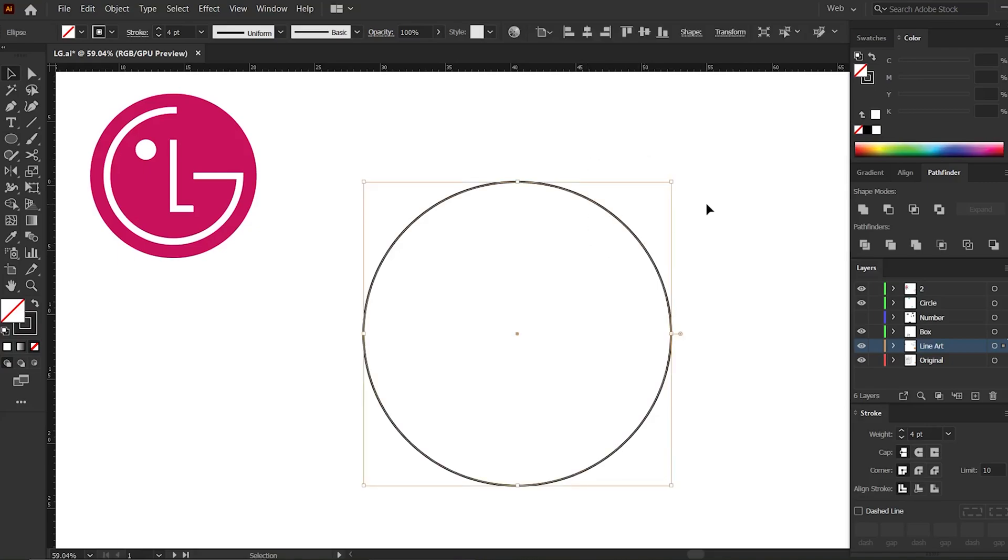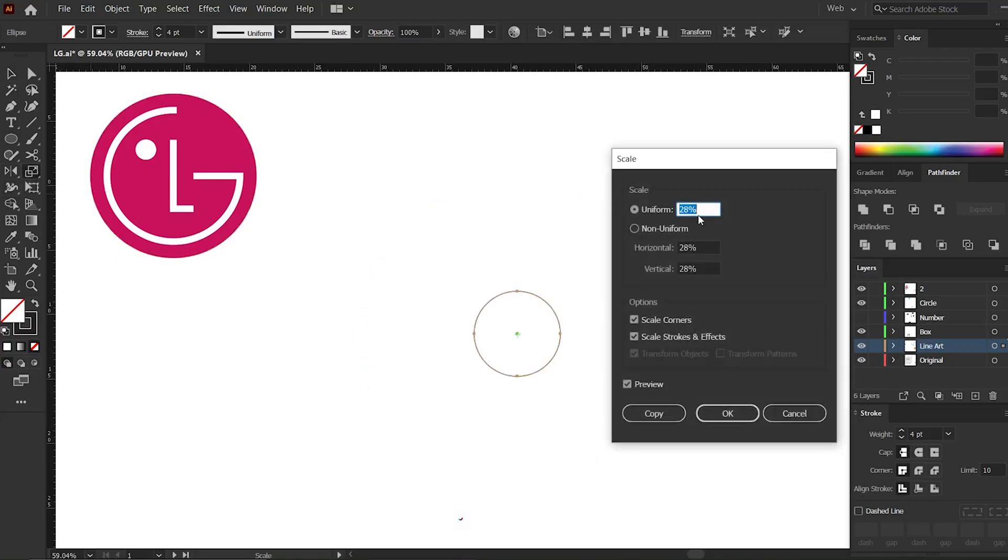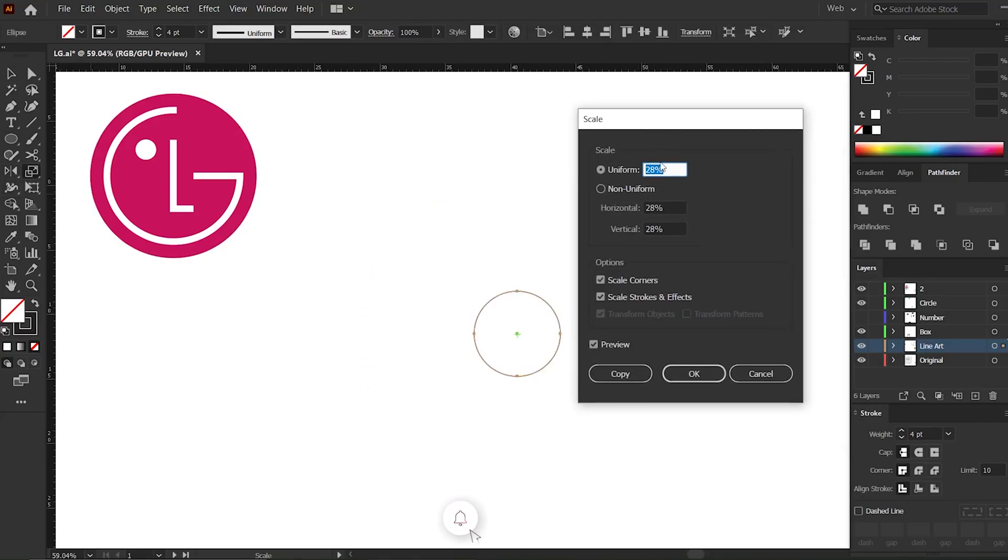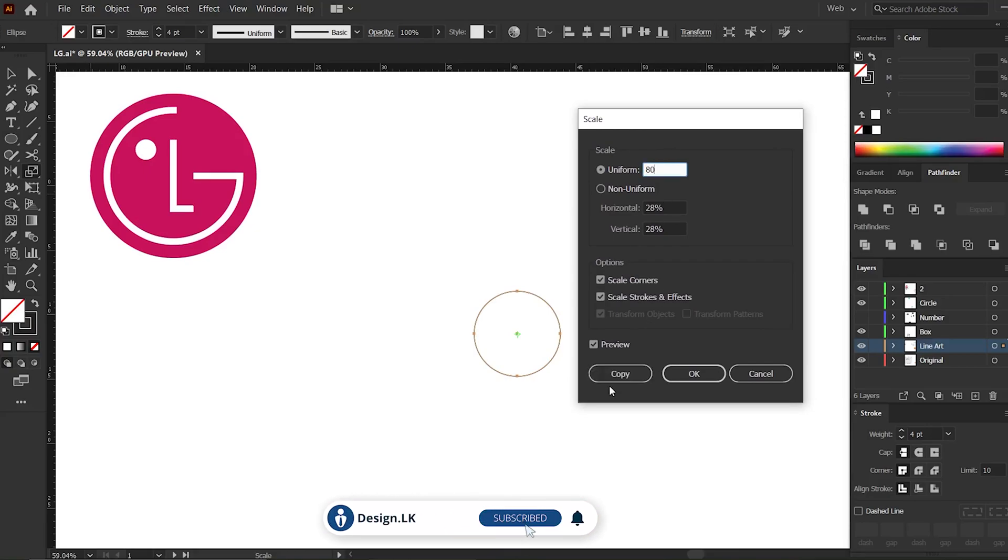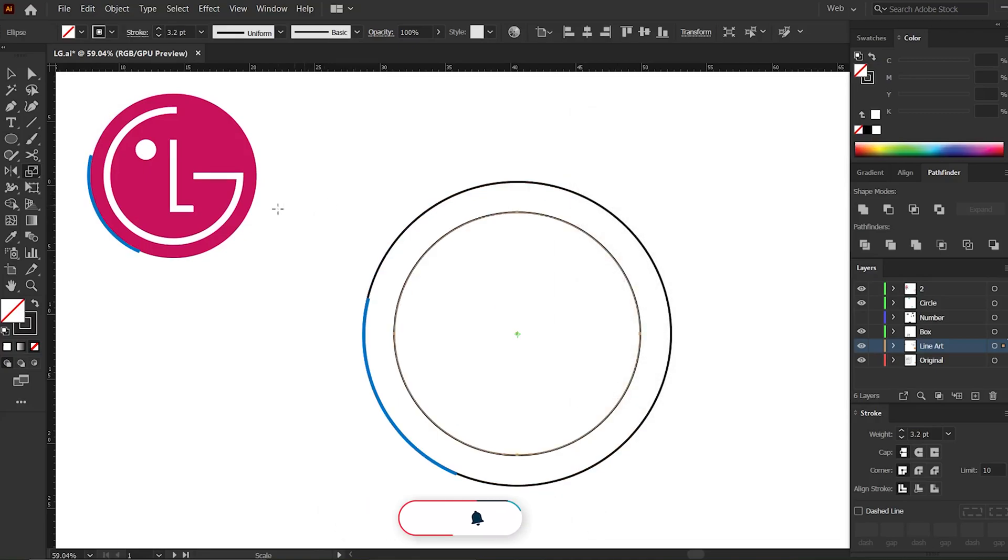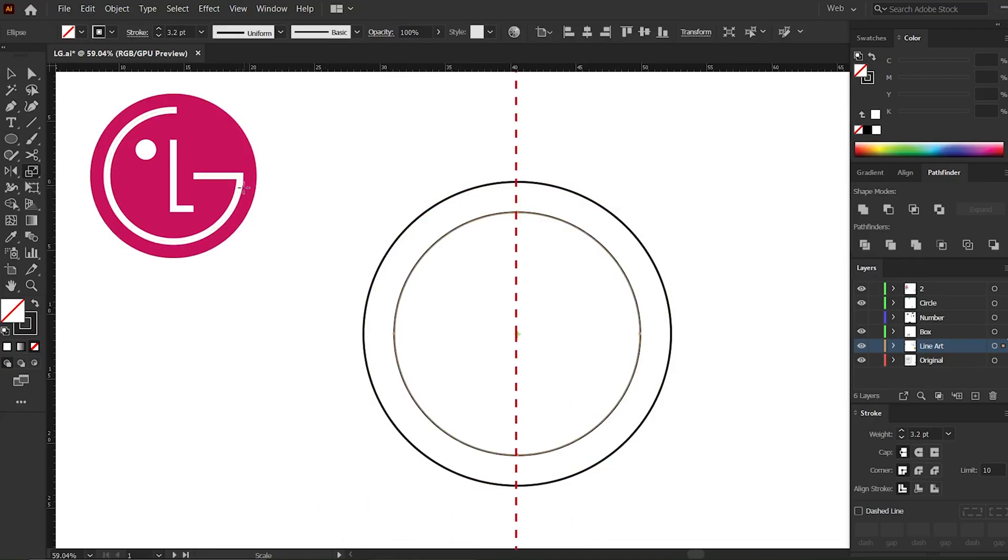Now select this circle, go to the toolbar tab, and double-click the scale tool. We want a copy of this uniform scale like 80%. Don't press OK, press Copy. Now you can see how these two circles are used.